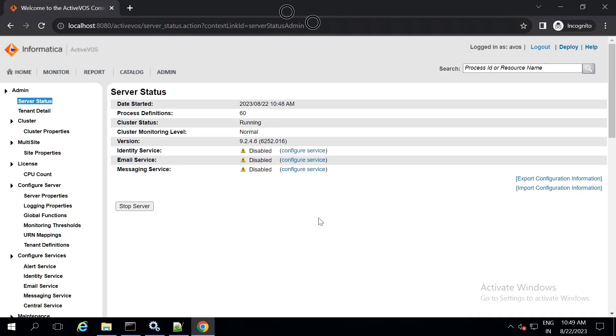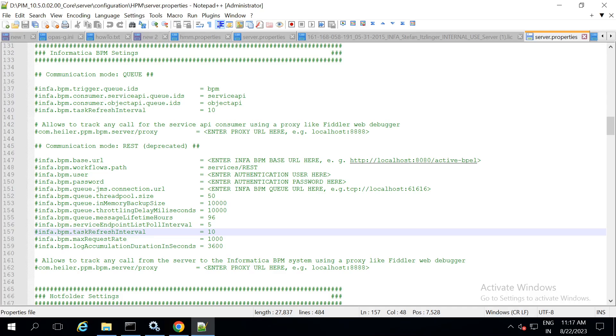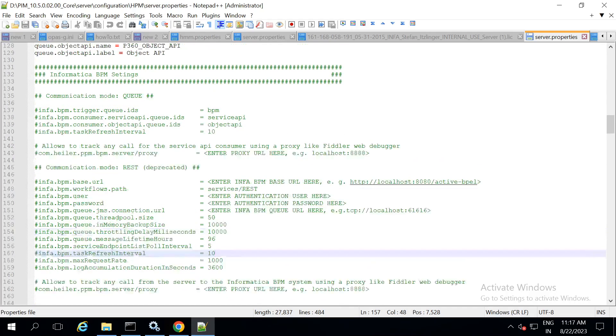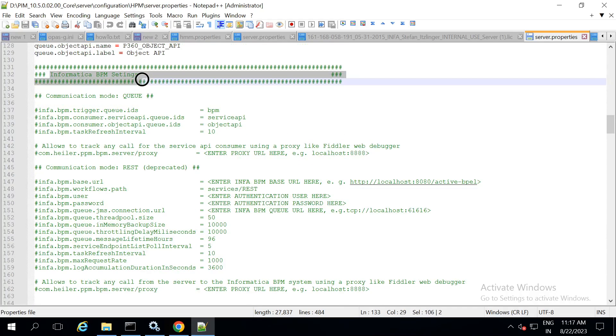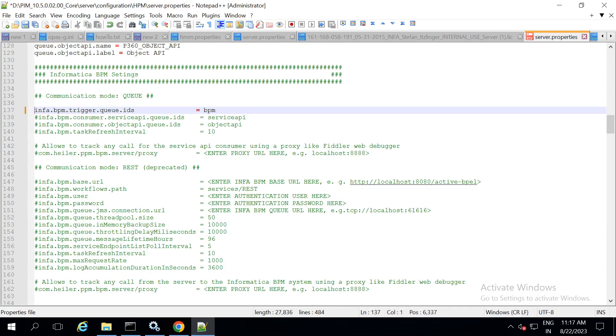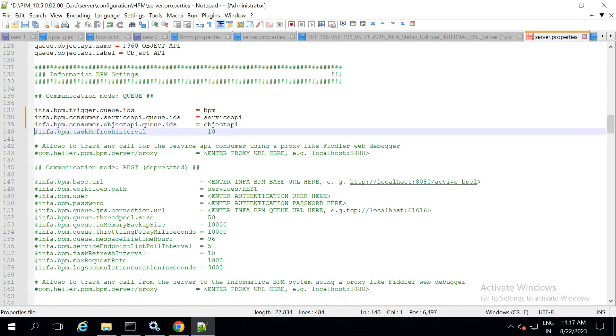Now, let us see how to integrate activeVOS with P360. The integration of activeVOS with P360 includes changes to be done in server.properties file. Open the server.properties file and under the heading informatica bpm settings, do the required changes and comments as shown in the video.